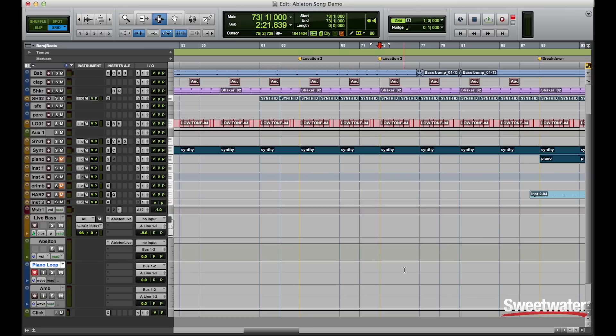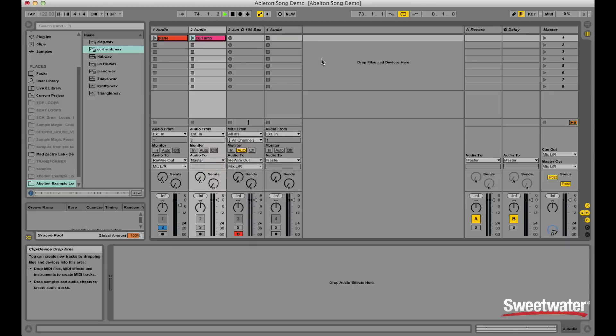Now that I have my two audio clips selected, I'd like to print them into my Pro Tools timeline. I'll go ahead and add this at the breakdown area. So now Pro Tools is recording and it's coming up on the breakdown part, so I can just punch in this piano part when I would like.